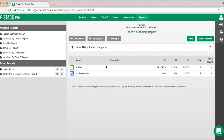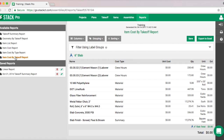We can go straight into our reporting. The Takeoff Summary Report shows our measurements — six-inch slab, square footage, linear foot or perimeter, and the cubic yards of concrete required. Since we added an assembly, we also have access to four additional reports, including Item Cost. That's going to show our materials — for that area it shows just over 230 crew hours, breaking down our labor and materials. For the 10-mil vapor barrier it shows just over five rolls.